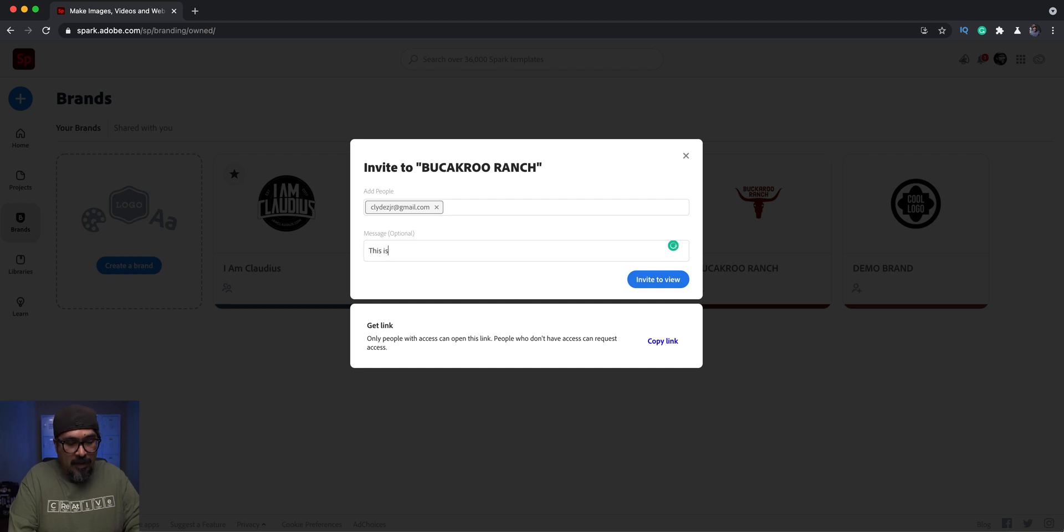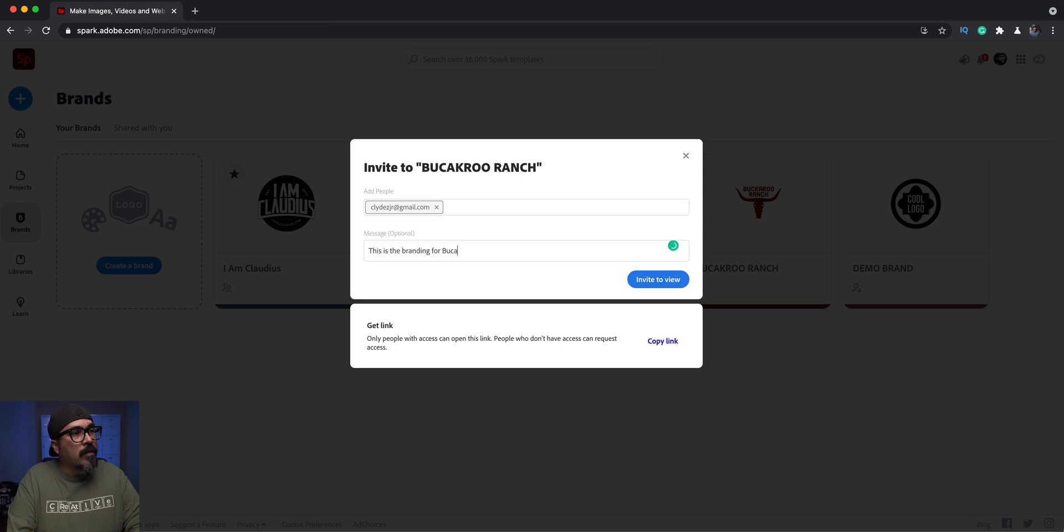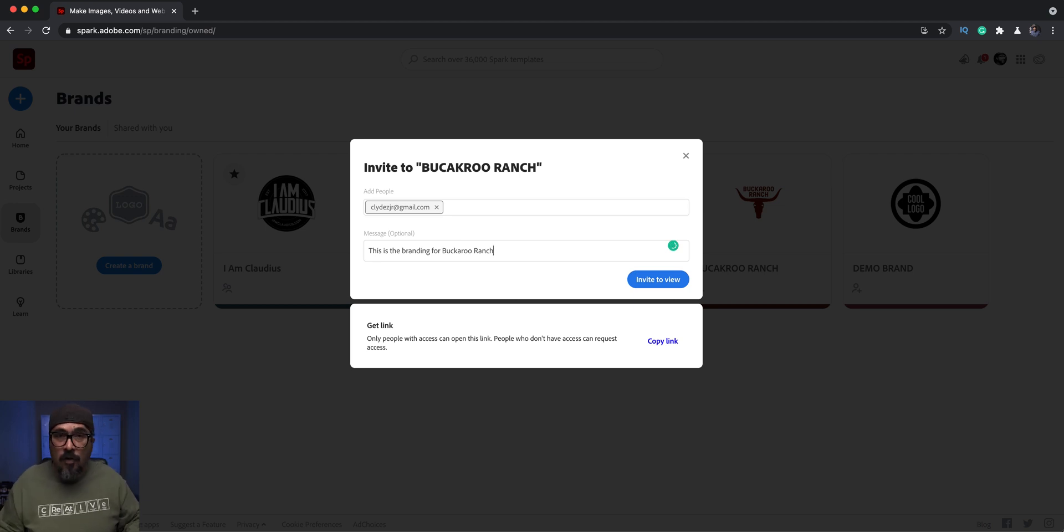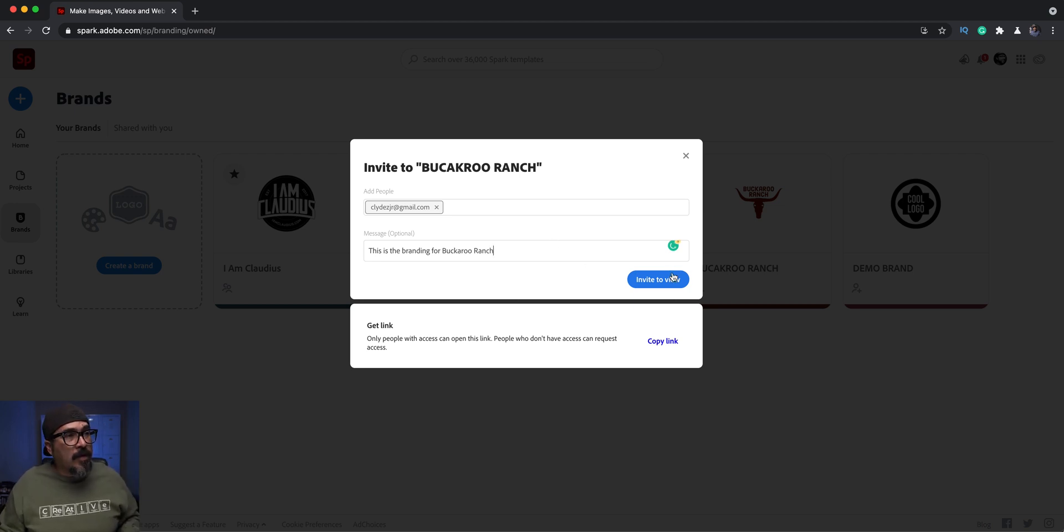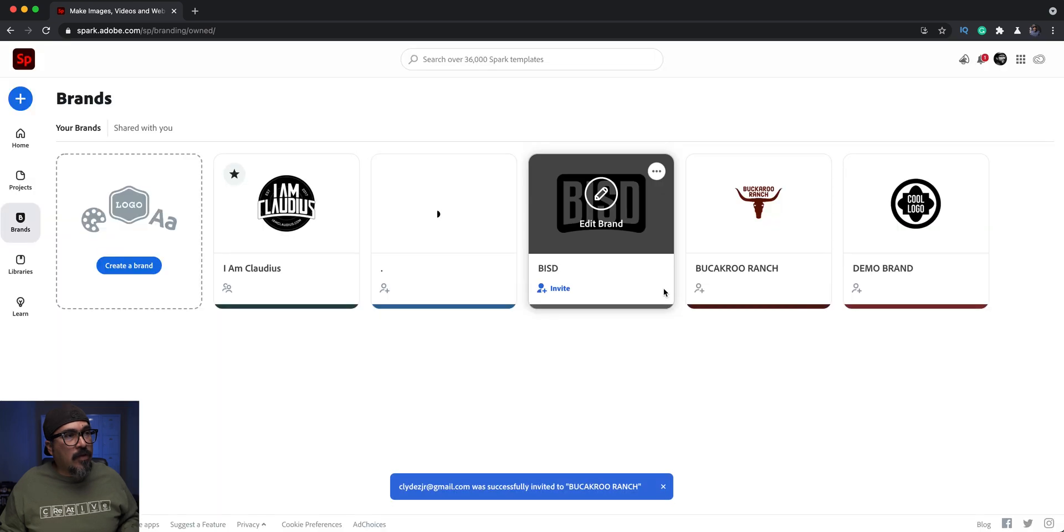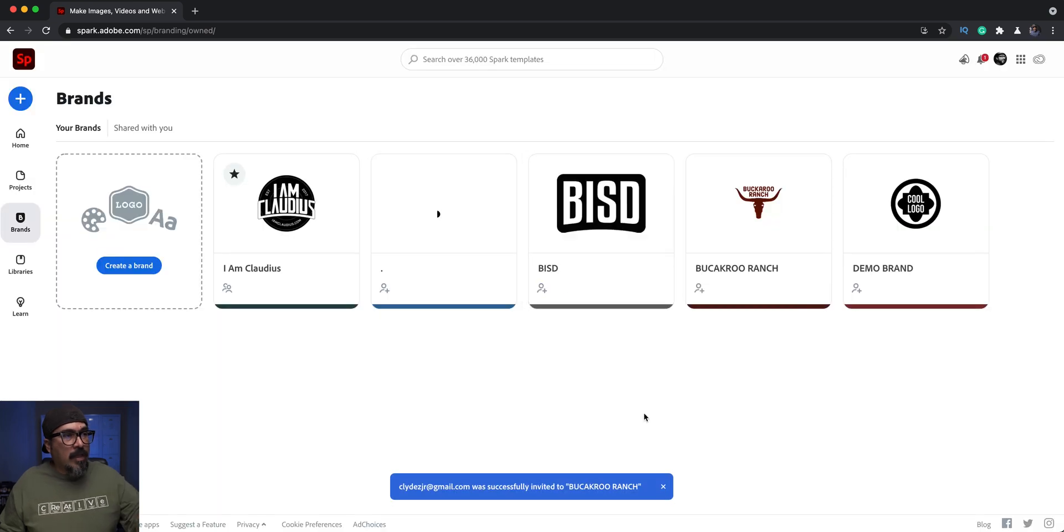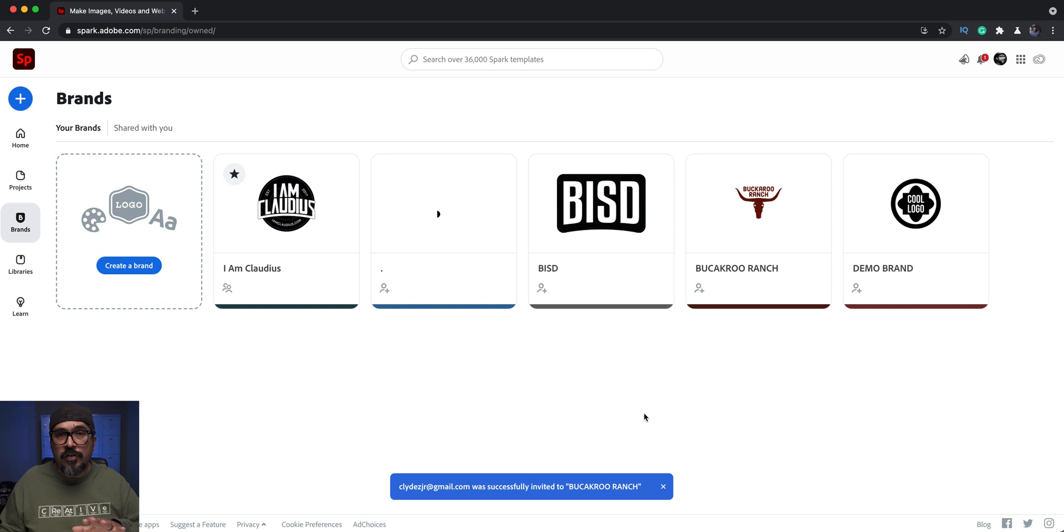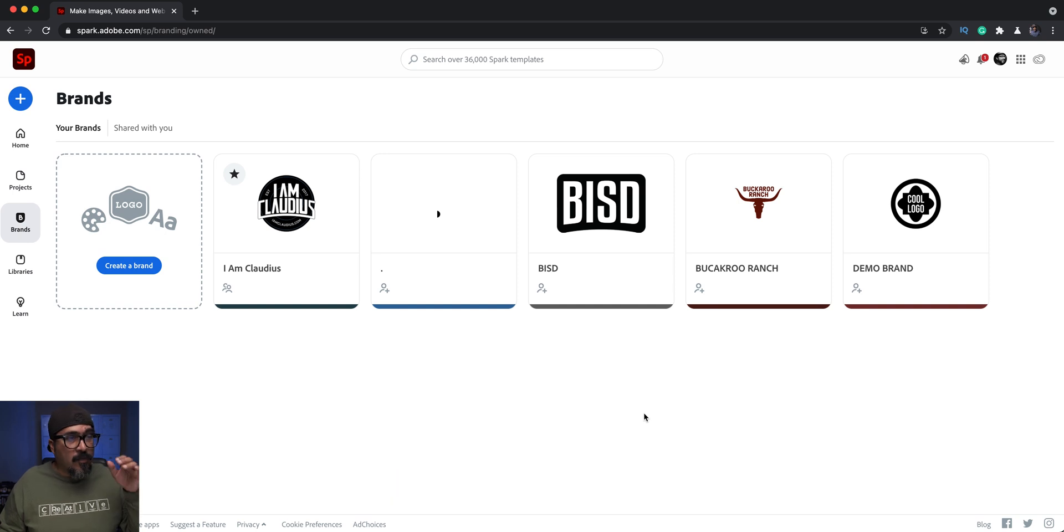This is the branding for Buckaroo Ranch. There's really no Buckaroo Ranch, I just made that up. Click here where it says invite to view. Now down at the bottom it says that ClydeZJr at Gmail has been invited to Buckaroo Ranch.